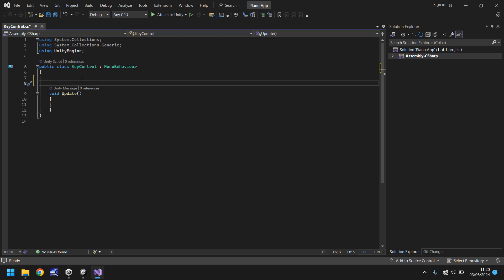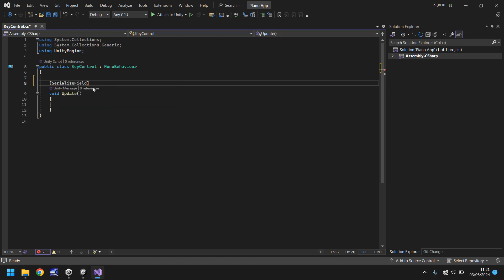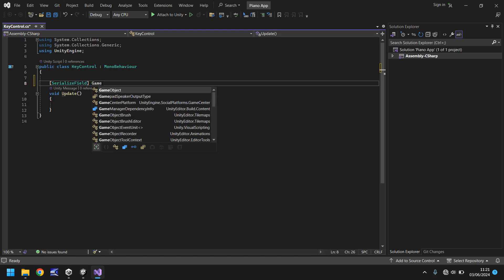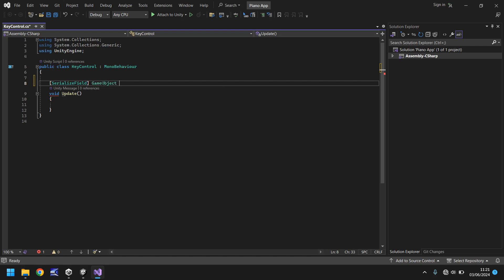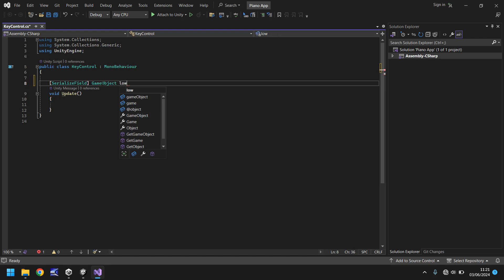So to do this we're going to open square bracket and we're going to type in serialize field and we're also going to give this variable a definition. So we're going to have it as a game object and now we need to name this variable. What can we name it? Well something useful. It's the low c key so let's call it low c with a semicolon.